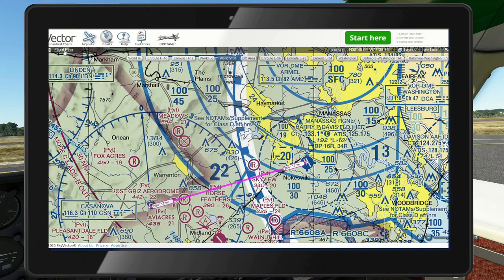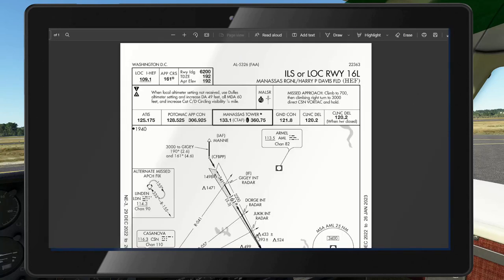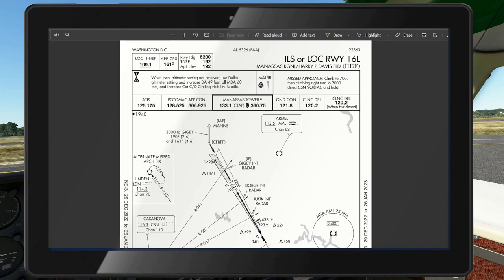We're going to be basically vectoring ourselves over to shoot the ILS. Here's the ILS chart, and if you have any questions or want some background on the theory of an ILS approach, I've got some links in the description from FlightInsight. That's really good stuff — I'd call that a prerequisite for this. They go over all the things we need to know on the charts.